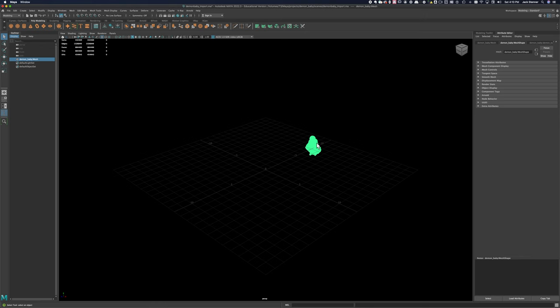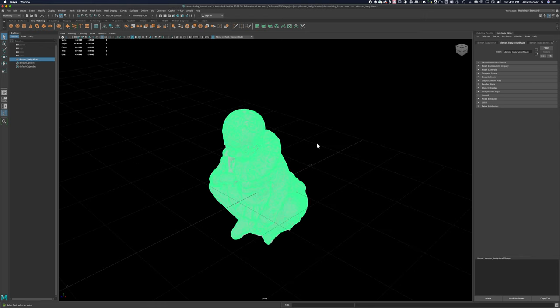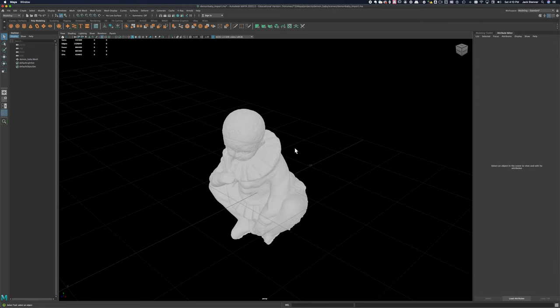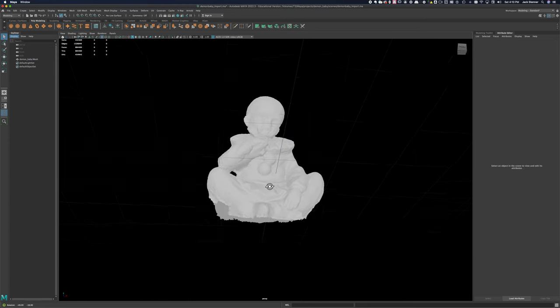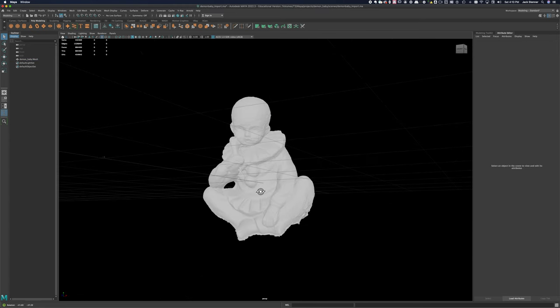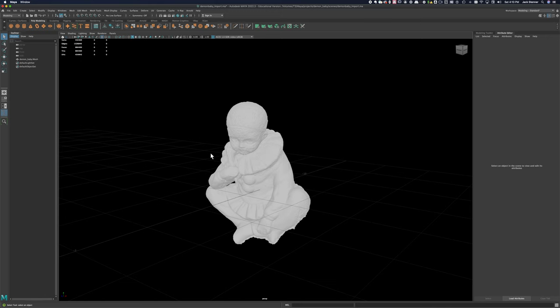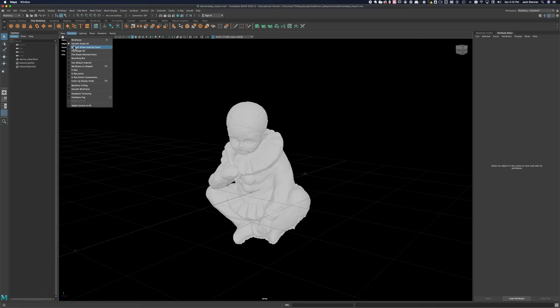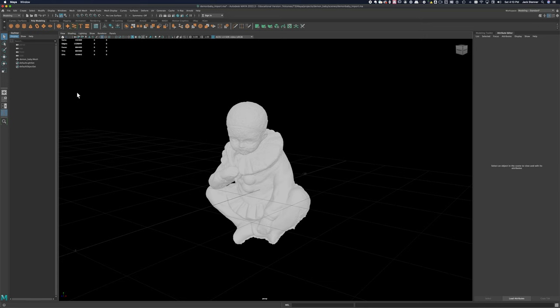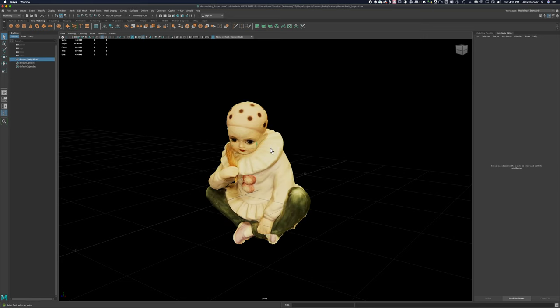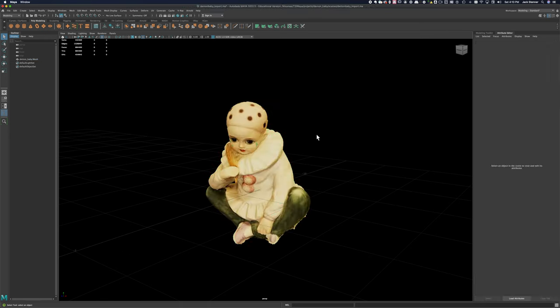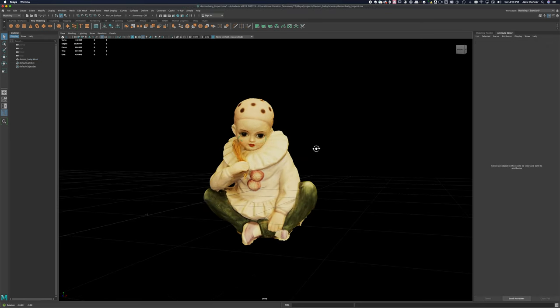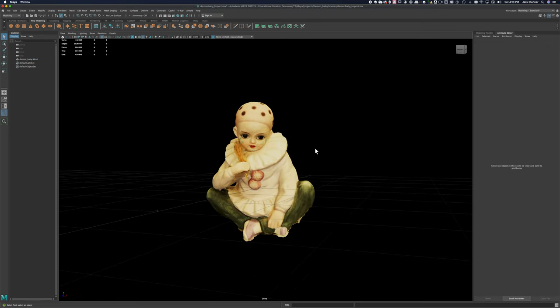Demon Baby OBJ, which is the high resolution model that we exported from Metashape. You can orient your object so that it would come in at the zero zero point of your grid, but it's not a big deal as long as you don't move your model around in between the steps of this process. You can see that this is a pretty dense model. I'll turn on hardware texturing so you can see the texture applied to the surface.